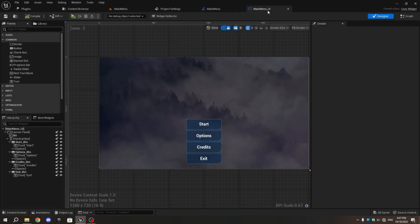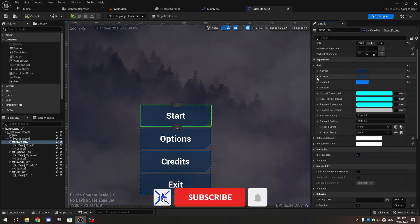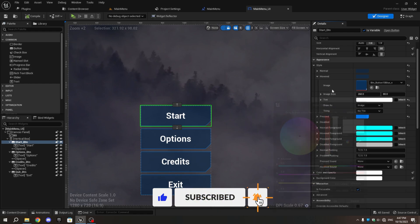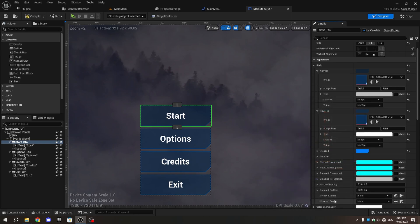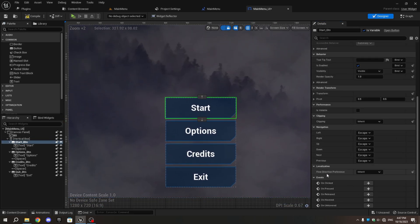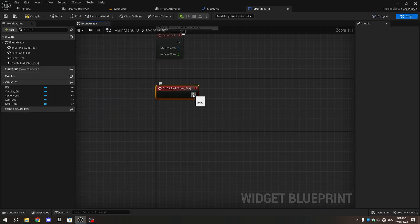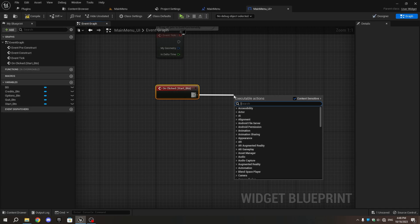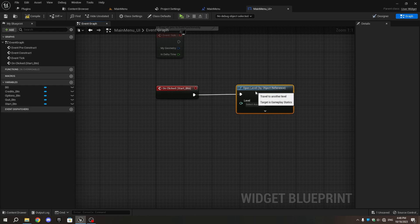Before we add the Loading Screen, if you're enjoying this video, please consider subscribing to my channel for more videos. In MainMenu_UI, select Start_BTN and scroll down to the Events section in the Details tab. Create an On Clicked Event. In the Graph, from On Clicked, add Open Level by Object Reference and choose Loading_MM_to_GM from the drop-down.